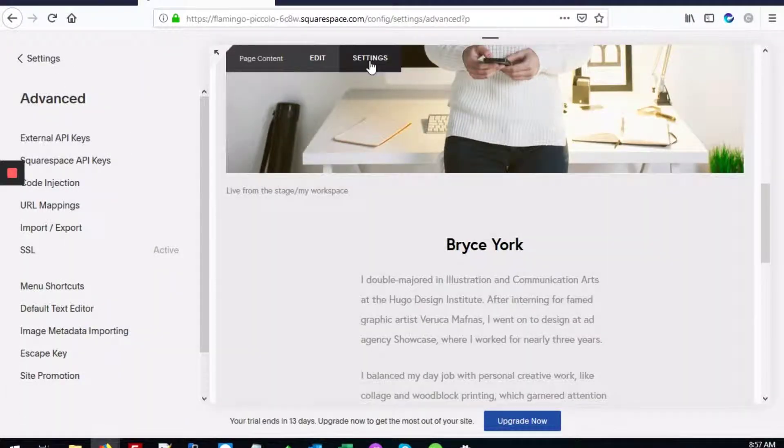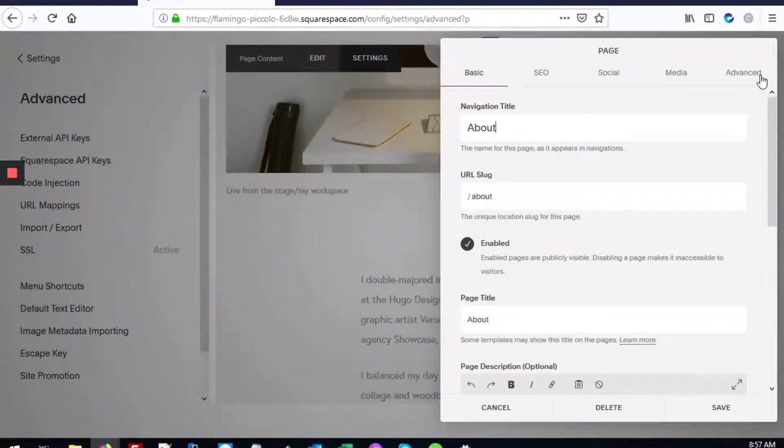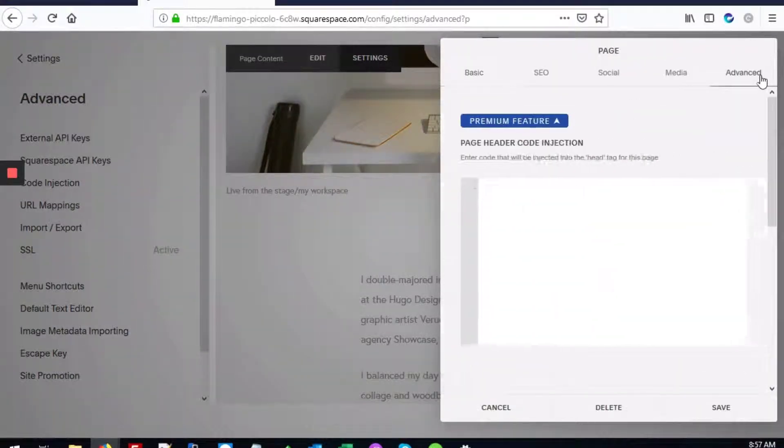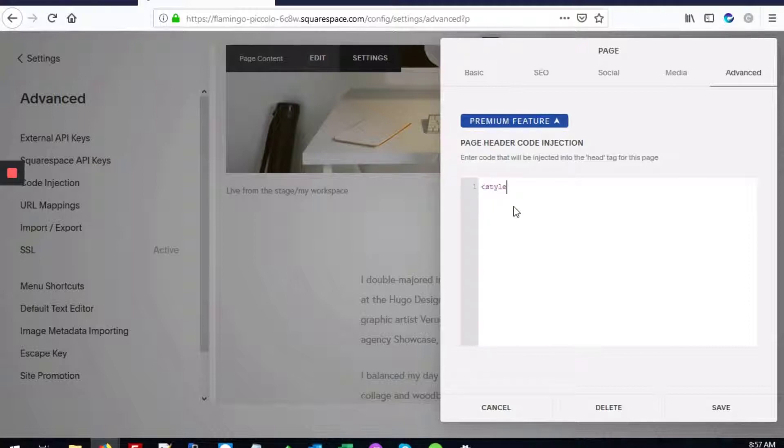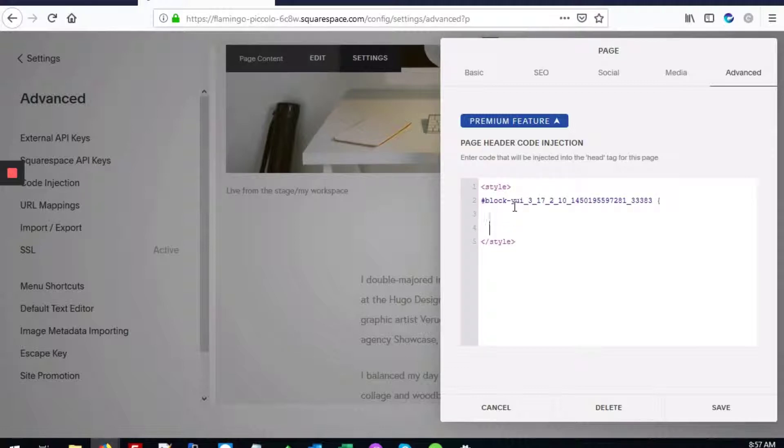Hover over settings and go to advanced. This is where we'll add our CSS for that specific block. We enter the style tags, hashtag, the name of our block, and then we'll enter the background red here. And save it.